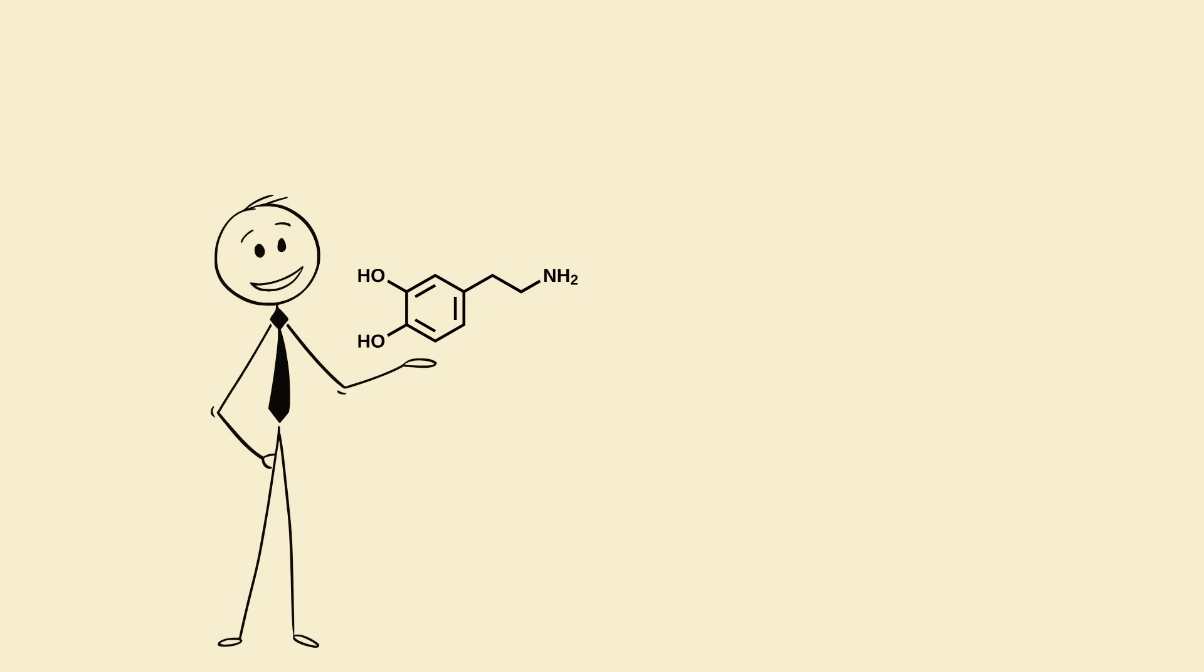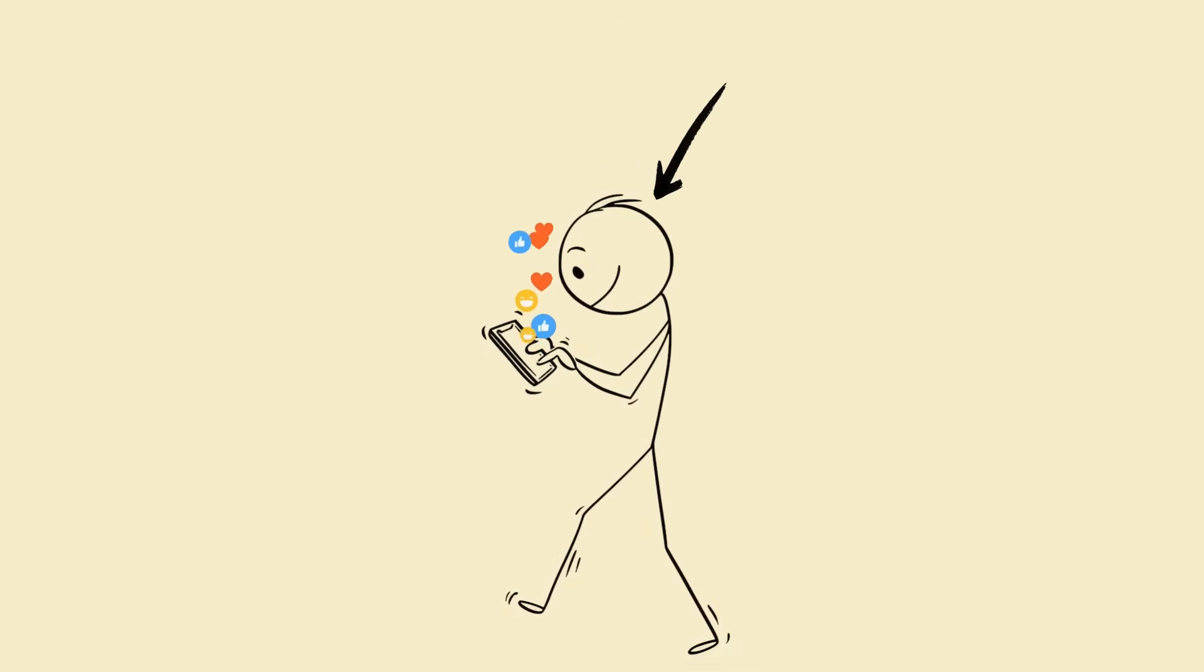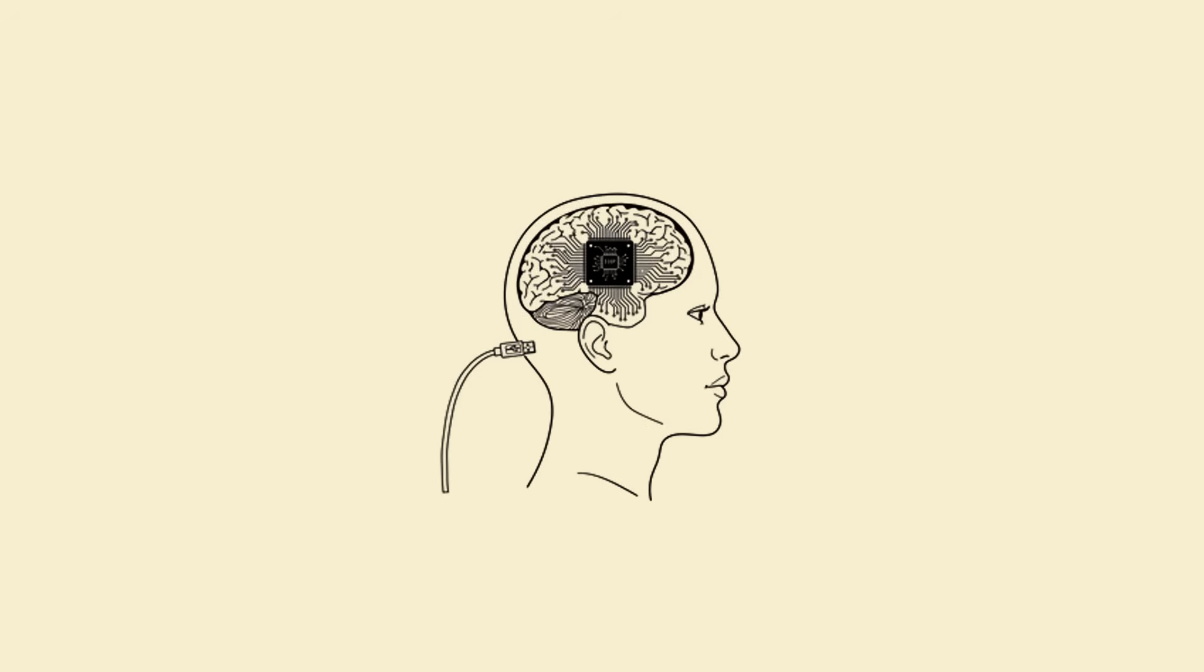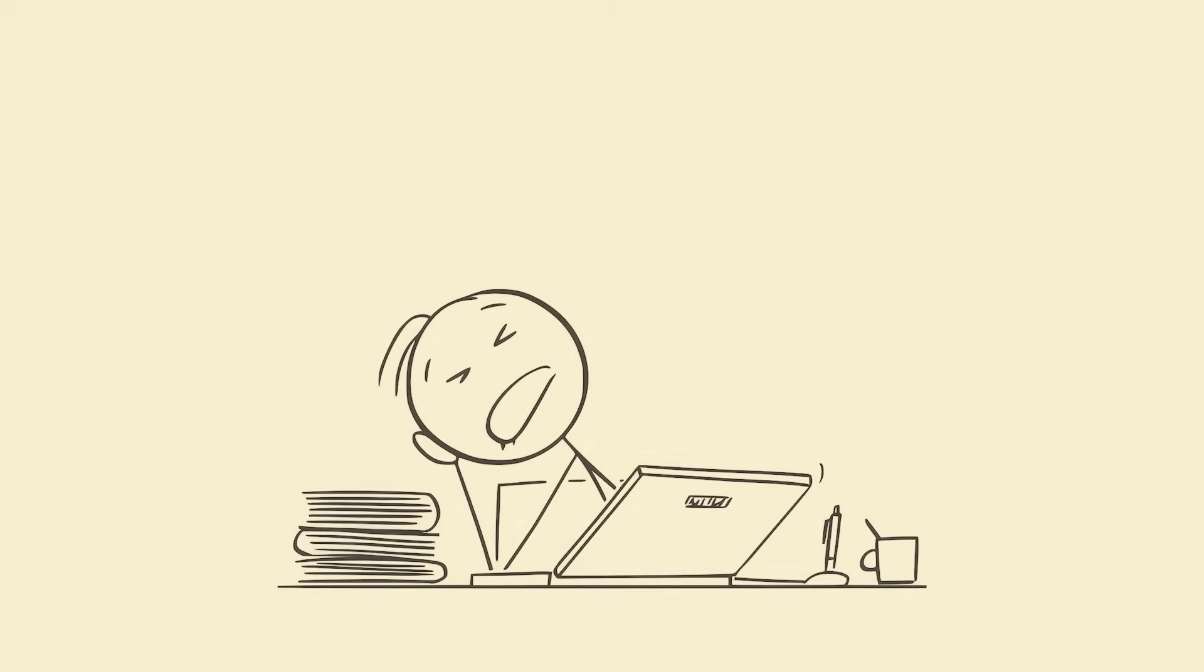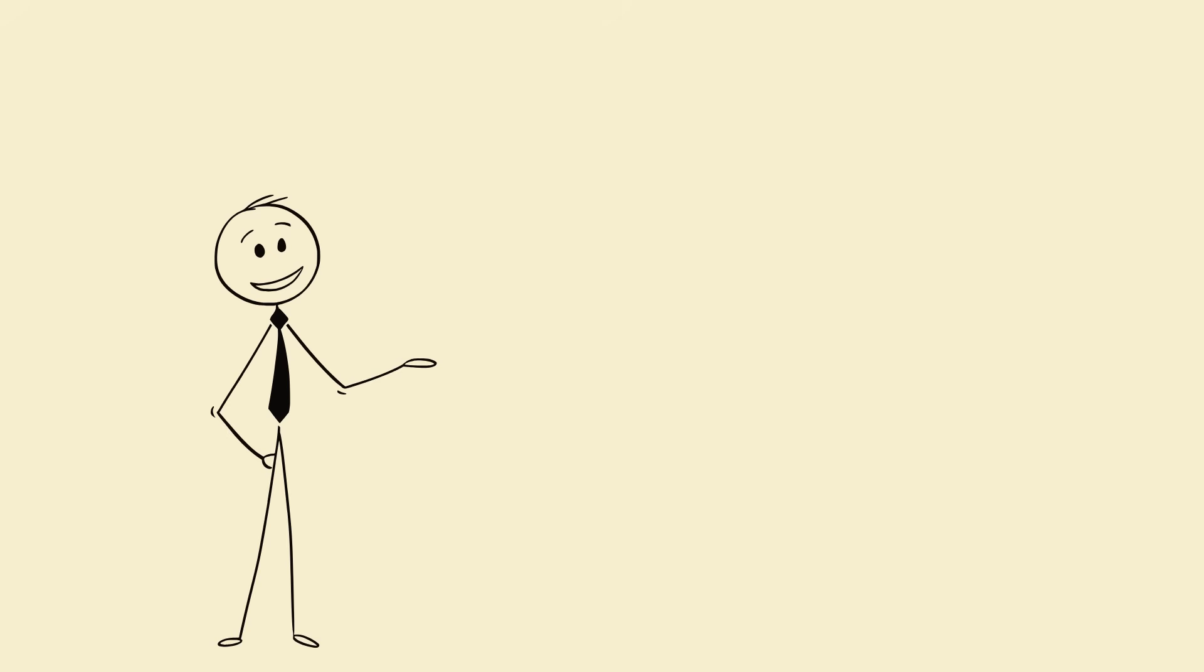And that's where dopamine comes in. It's not the pleasure chemical, it's the motivation chemical. It makes you want things. Every ping, every scroll, every like gives your brain a tiny dopamine hit. Over time, you train your brain to crave constant stimulation, so when you try to study, the silence feels uncomfortable, even painful. But here's the good news: you can retrain your dopamine system.